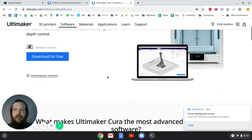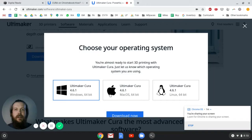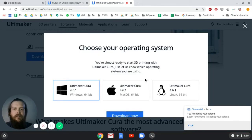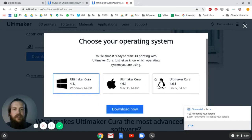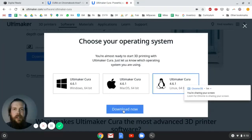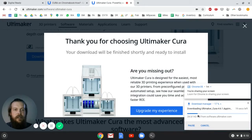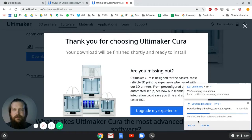I'd like to get it straight from the source. So Ultimaker Cura 4.61, download for free, and here is where it's going to ask us to choose our operating system, and what we're actually going to choose is Linux 64-bit. So we'll select Linux, little penguin icon. We'll click Download now. The download will start.